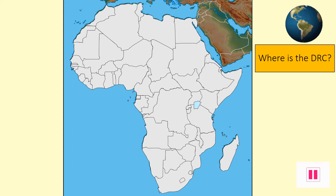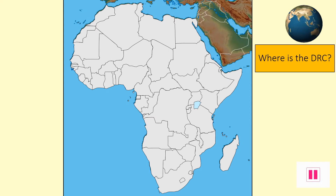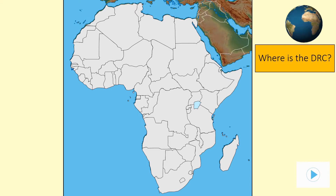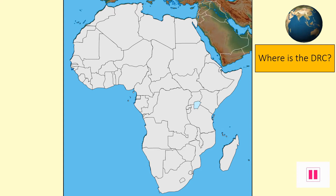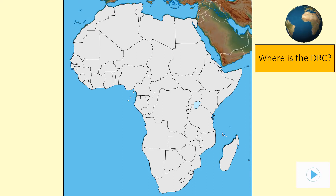This whole unit on dynamic development is based upon studying one country in depth. We have chosen to look at one of the poorest countries in the world: the Democratic Republic of Congo, or the DRC as we know it.